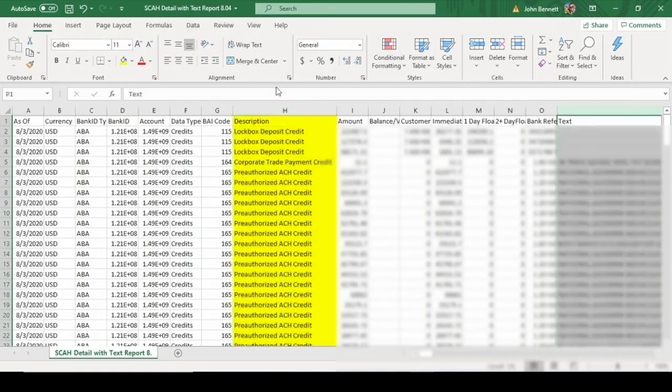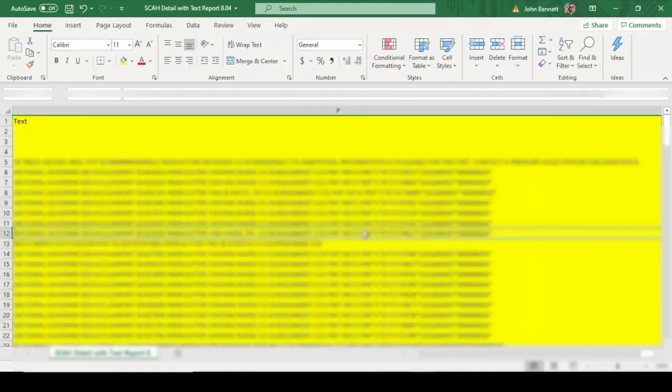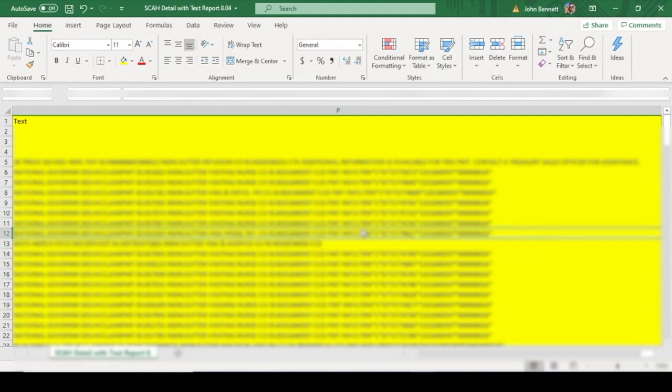And in this file there's a text field with the electronic transfer information. And what you can see here is the TRN number on some of the lines and that's a transaction number. So that's how you find the actual transactions.